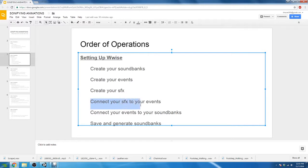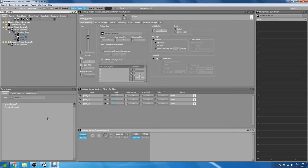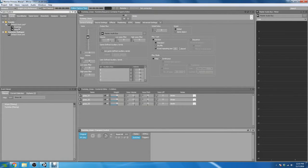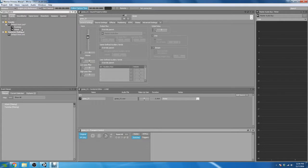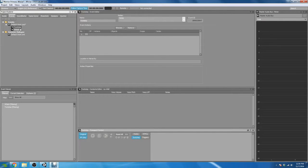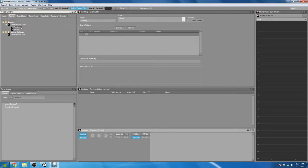Now we're going to move on to step four and connect our sound effects to our events. It's very important to keep in mind the separation between your event and your sound effects — a lot of people get these two mixed up. Remember, the event is what is called by the game. The sound effects are simply what that event will do. The event is a container that holds your sound effects and is what the game will trigger.